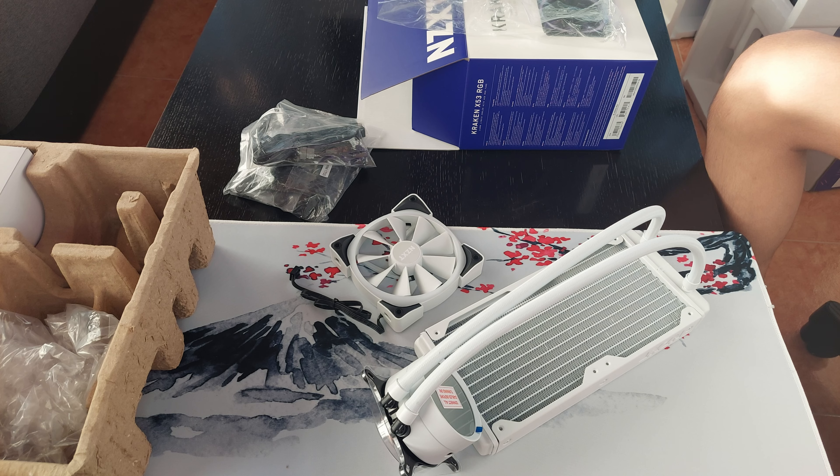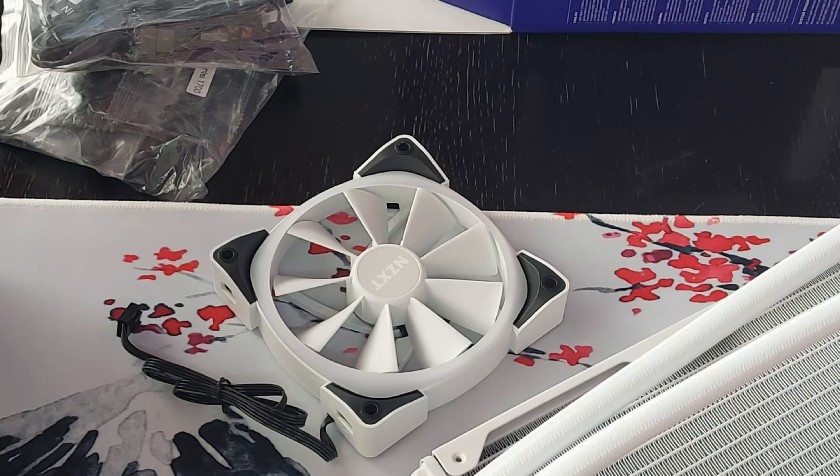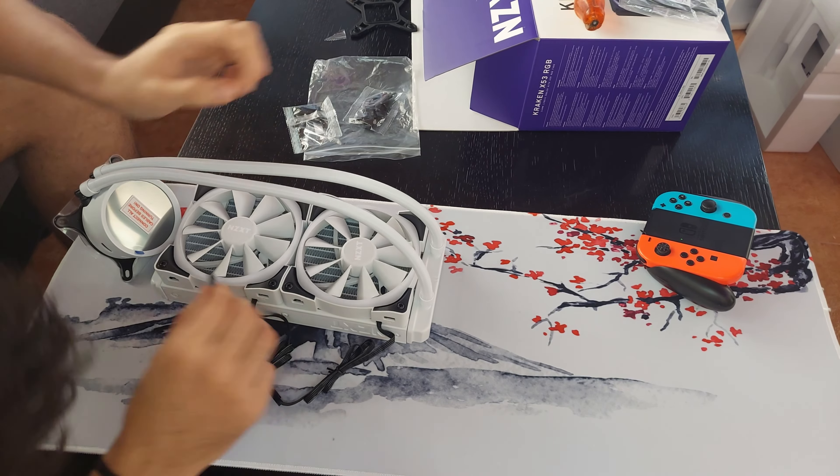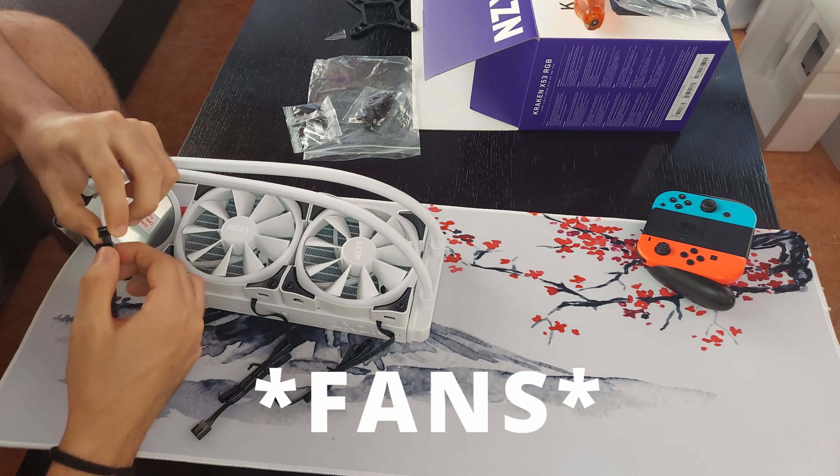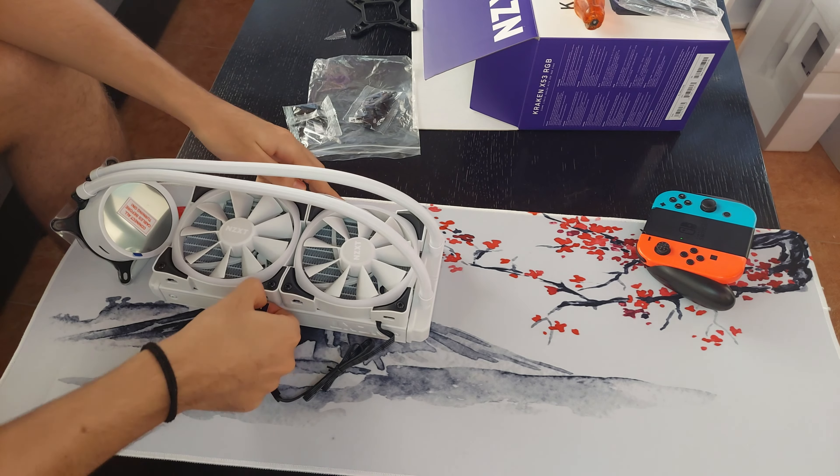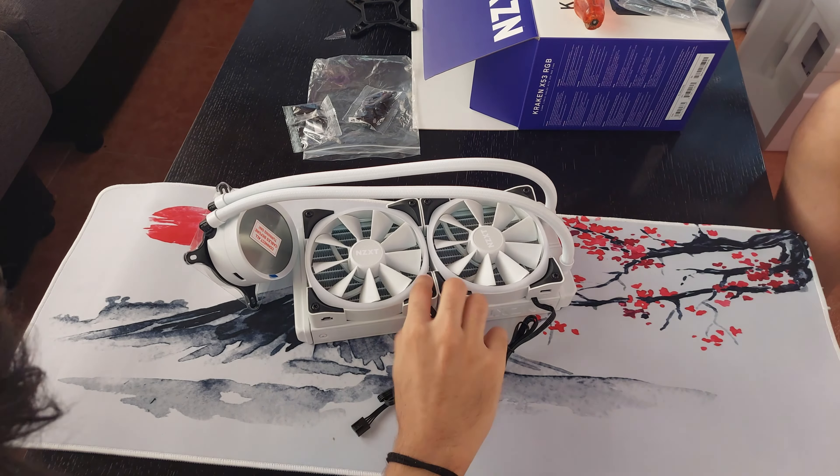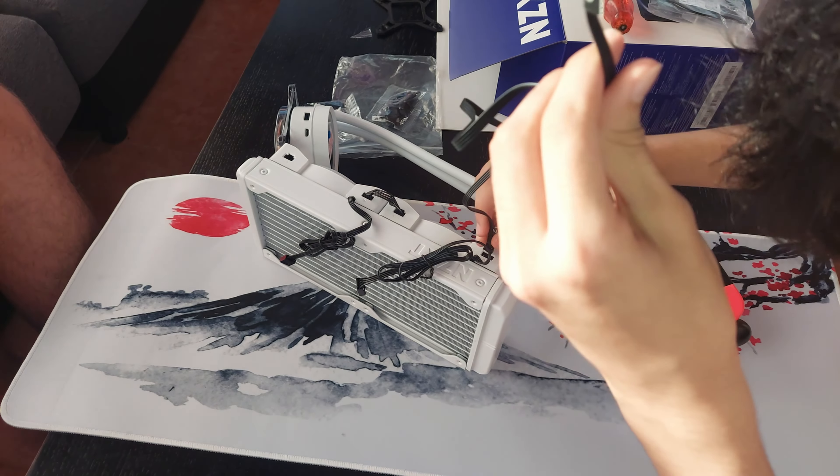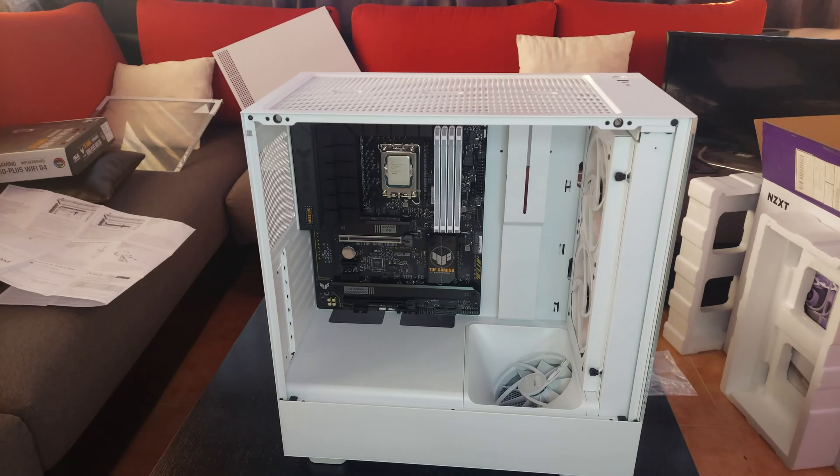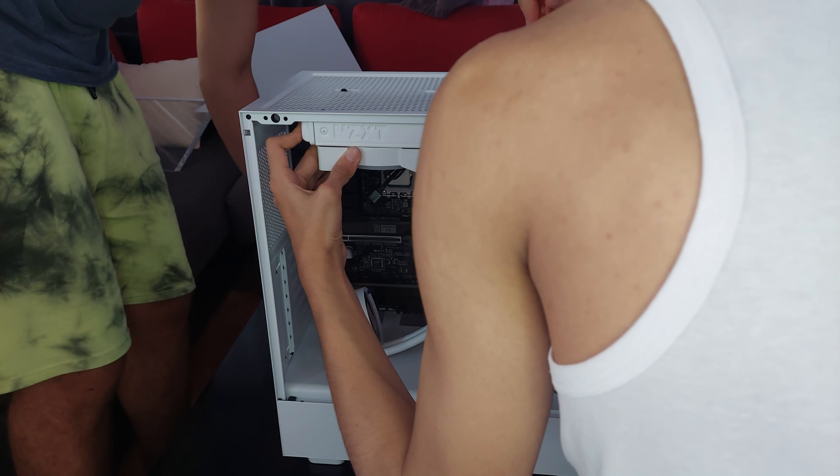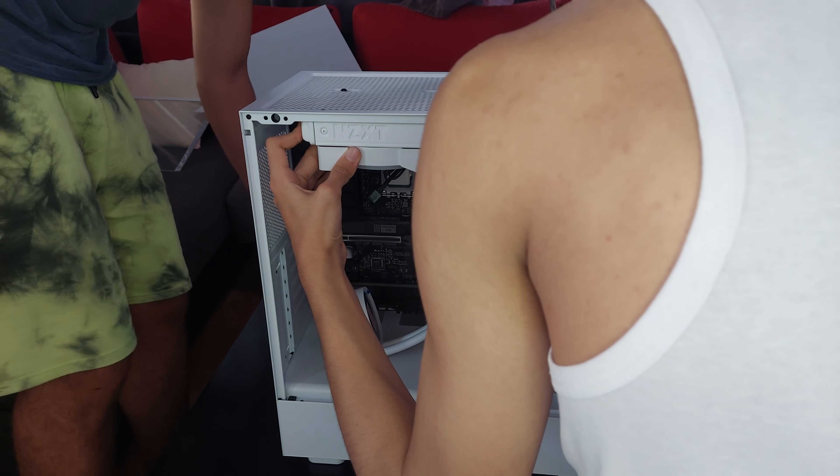Alright, now we're gonna install the fans to the radiator, which is simple. After that, we're gonna plug in some cables to the radiator. Once you've done that, it's time to install the AIO to the case.